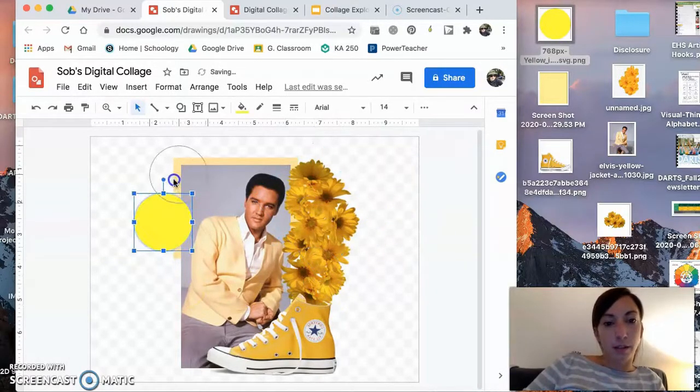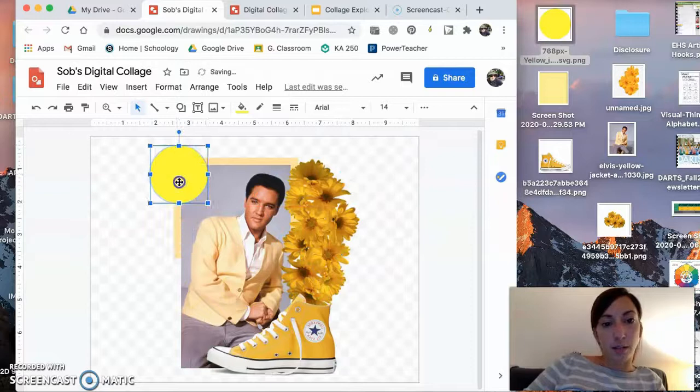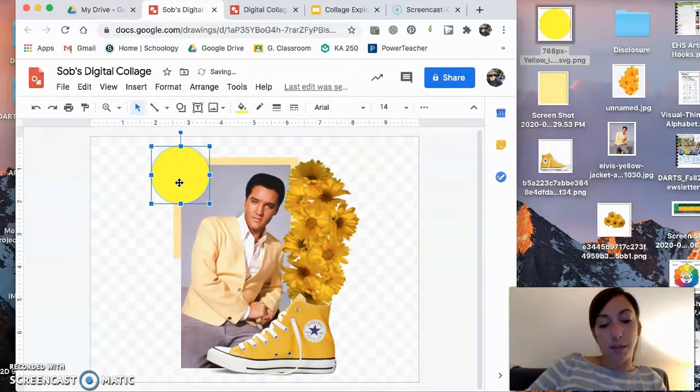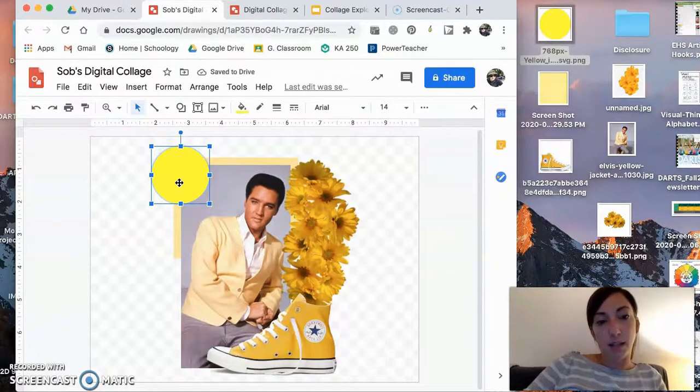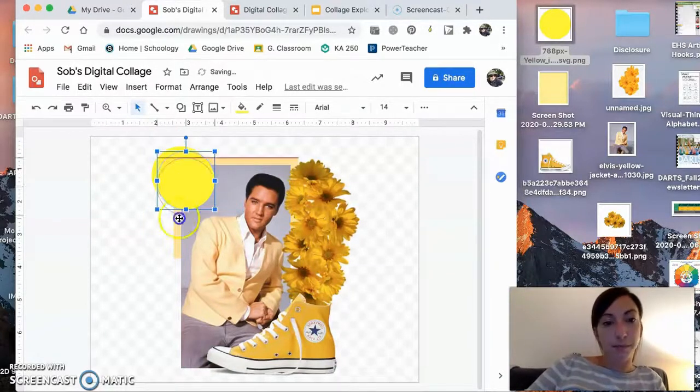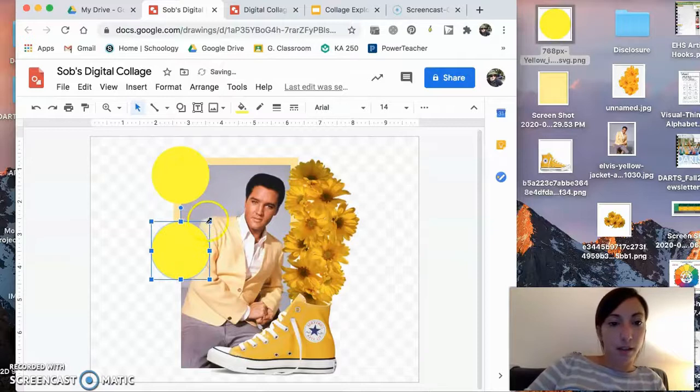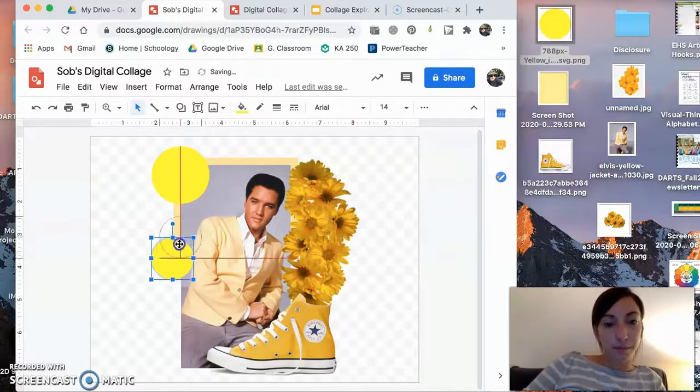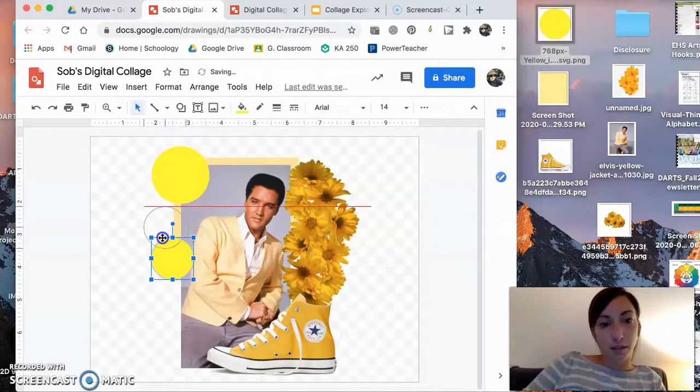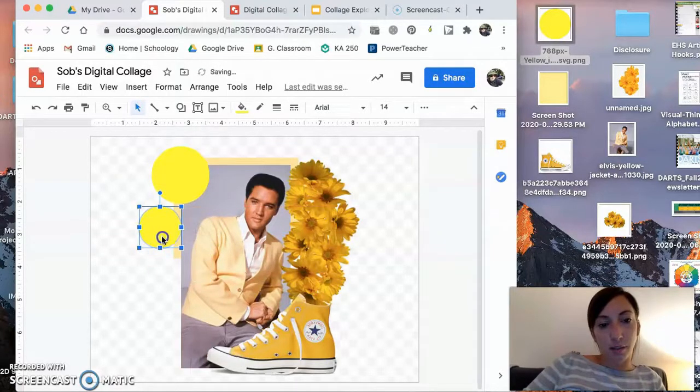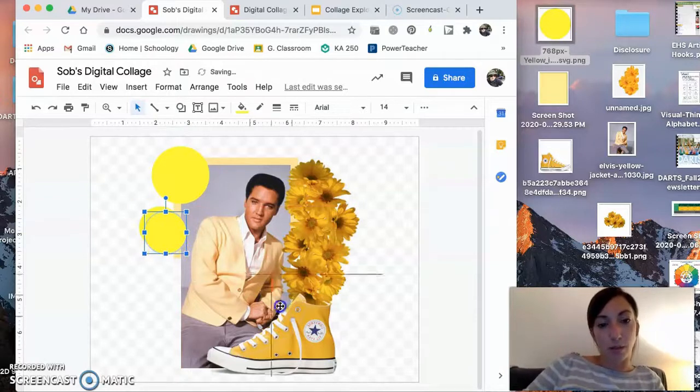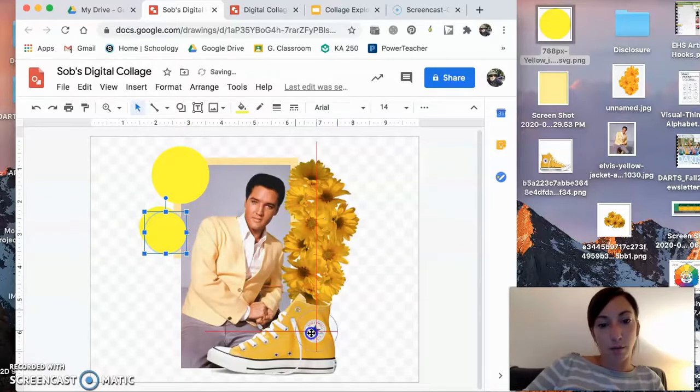I have this bright yellow circle and I'm going to copy and paste it. Command C, command V. And I'm going to add one right over that converse. Keep it big.